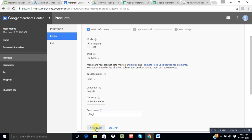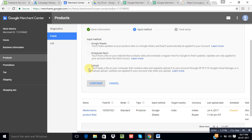There are three options to upload your feed. The first option is Google Sheets — I always prefer Google Sheets because whenever you want to make any change in your product feed, you just edit the Google Sheet. The second is Scheduled Fetch, which I don't recommend right now. The third is Upload, where you can upload an XML file from your computer. Currently it supports XML file upload — it does not support CSV or XLS files. So I prefer Google Sheets.